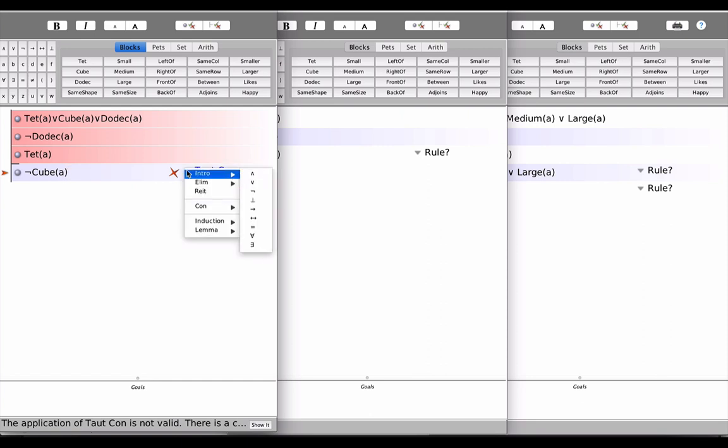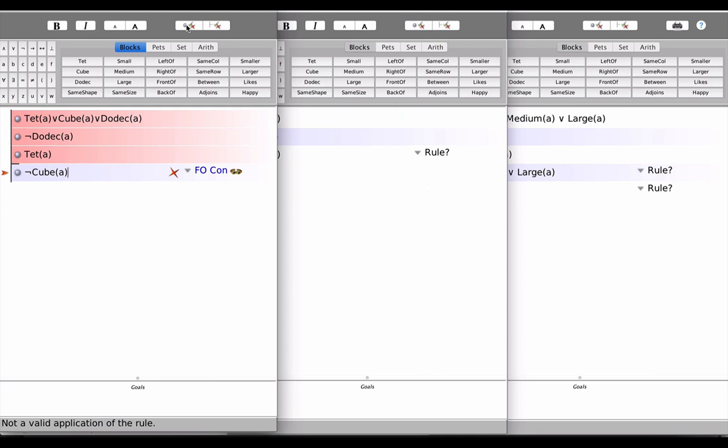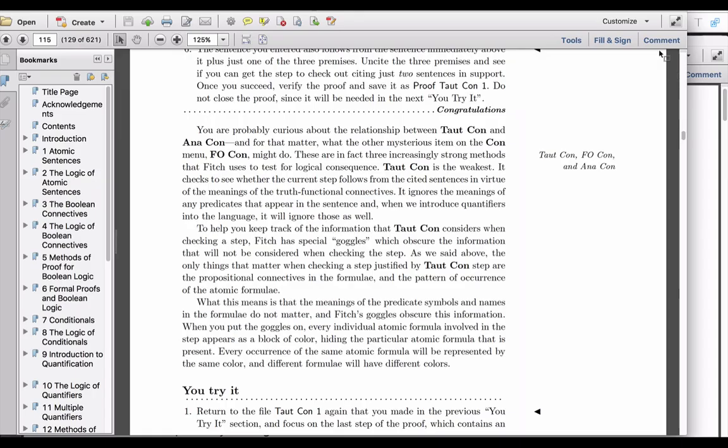What about a first-order consequence? Why is it the case that this is also not a first-order consequence of the three sentences? In other words, why is it the case that A is not a cube is not a first-order consequence of these sentences above it? Well, because right now, the way that we understand our first-order language is as follows. First, take a look at page 115.